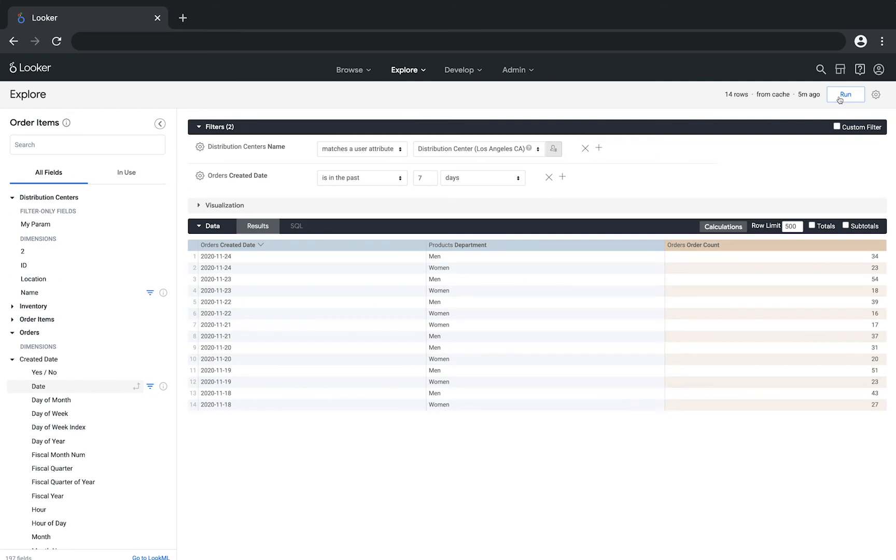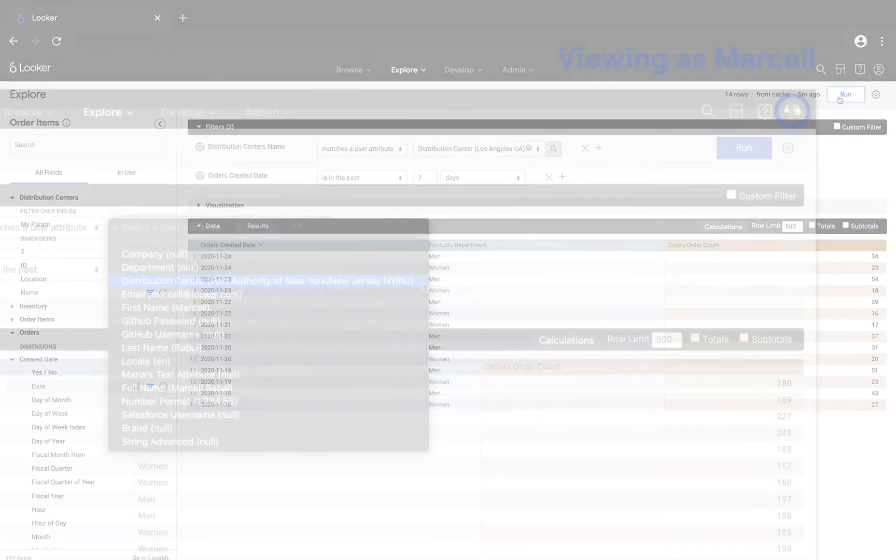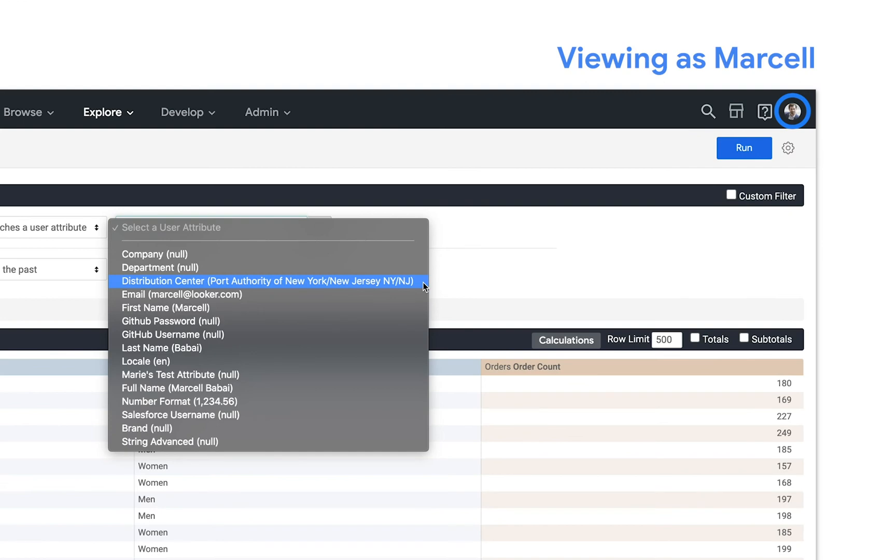This is especially useful if we're going to share the query with a colleague or have other members of our team take a look at this query frequently. That's because if someone else runs the query Looker will filter the query for their distribution center. For example Marcel's distribution center is New York so the query is filtered to only include orders from that distribution center.